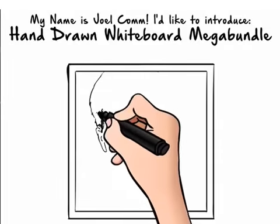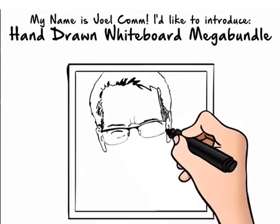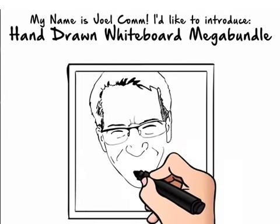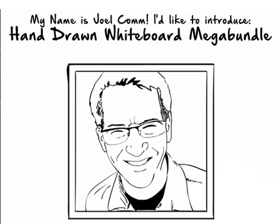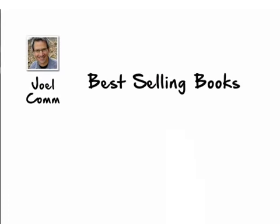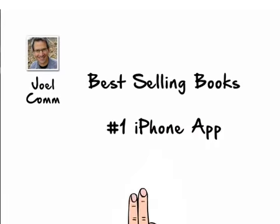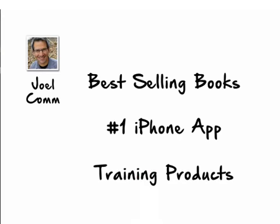Hey, my name is Joel Kamm, and I've been building profitable websites and online businesses for almost 20 years. You may know me from my best-selling books, my number one iPhone application, my training products, or any other number of venues.